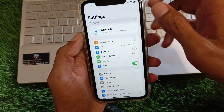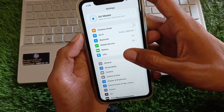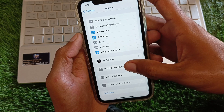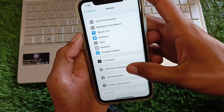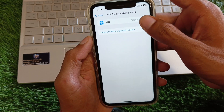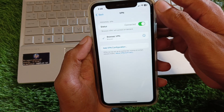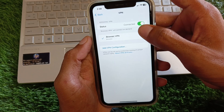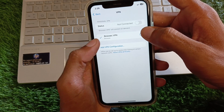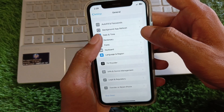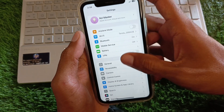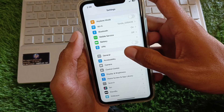Go back, then click on General. From here, check your VPN connection — if you have any VPN connected, you need to disconnect it. After disconnecting your VPN, go back.